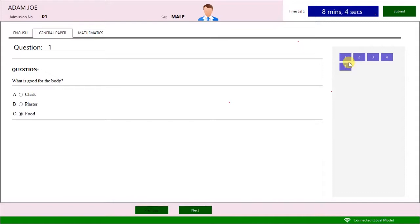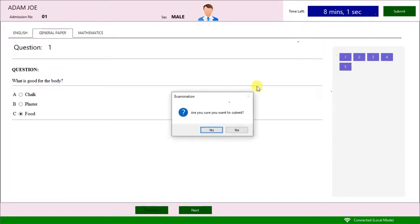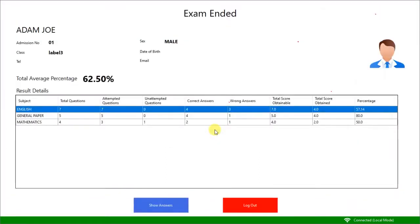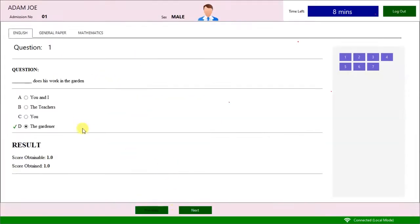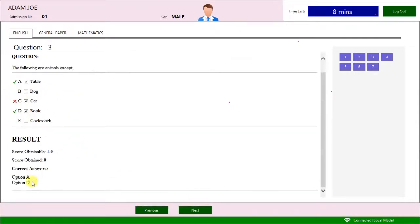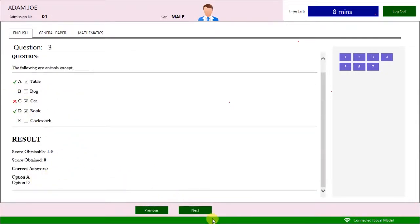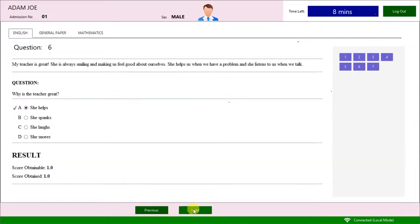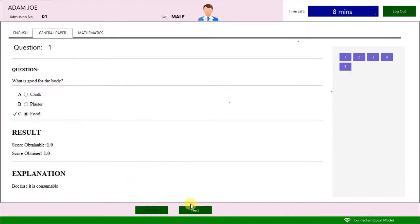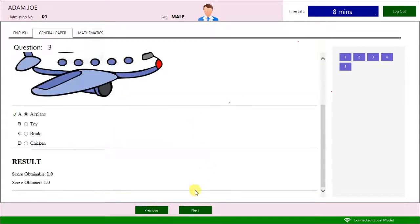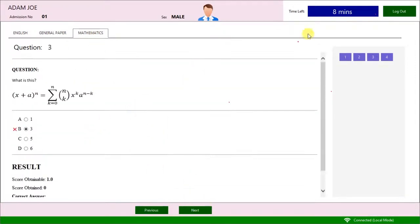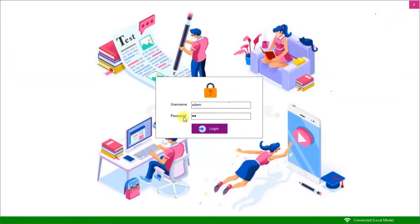Click the Submit button when through. It displays the result page. Here is a detailed analysis of the examination. Click the Show Answers button to see the answers and marks awarded to each question. Click Log Out. The examination has been conducted successfully without a network.